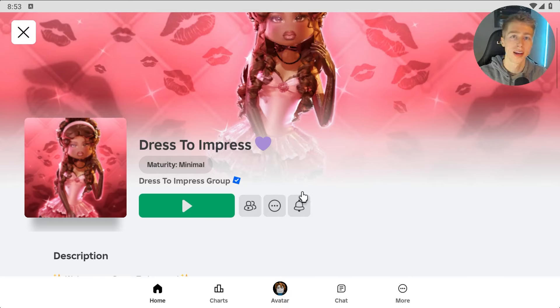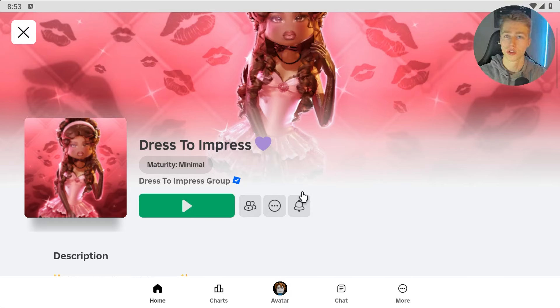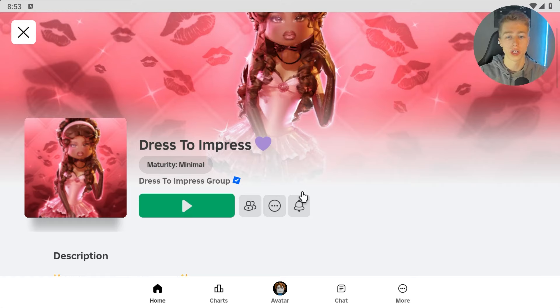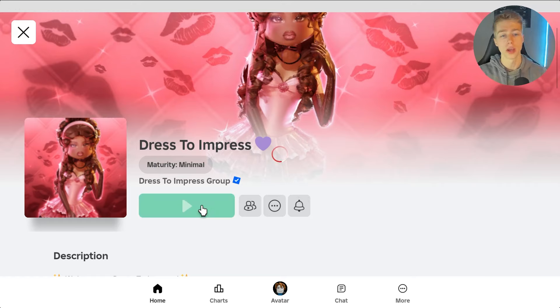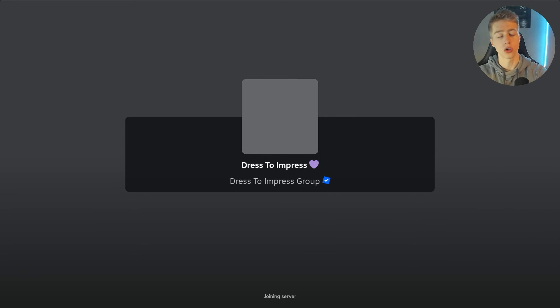Hello everyone, today we'll be taking a look at the Dress to Impress script. This script is for trolling, so you can change the character appearance — for example, you can make your person rainbow. Let me go into the game and show you how this all works.